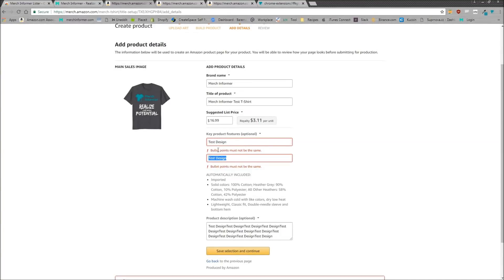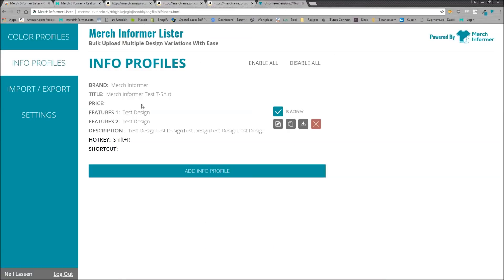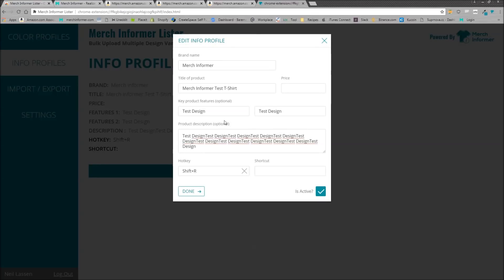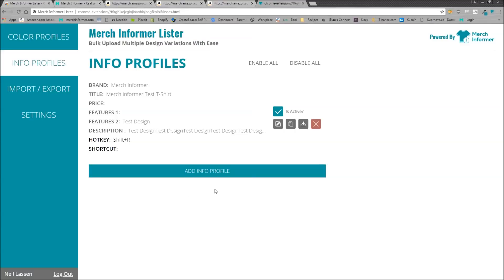Now, again, these bullet points can't be the same just for explanation purposes. So I did that. But let's say you had an issue with it and you wanted to go back and change it. Simply click on the plugin here, which will open this page. And all you have to do is pick a color profile or an info profile, come in here and click edit. And you can come in here and change it to whatever you want. So we'll finish that up.